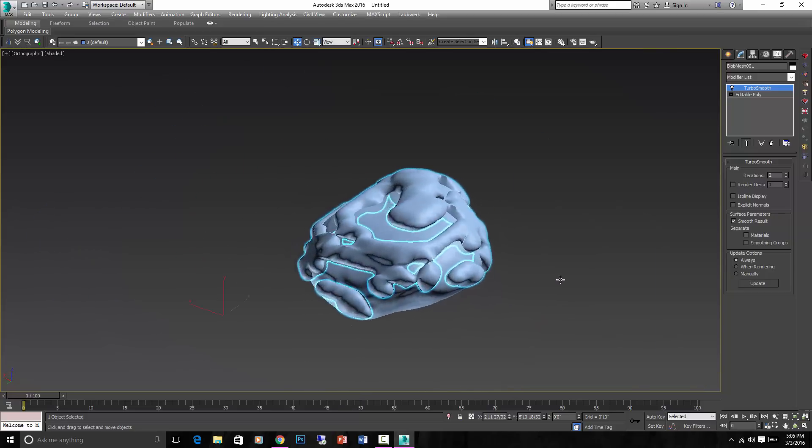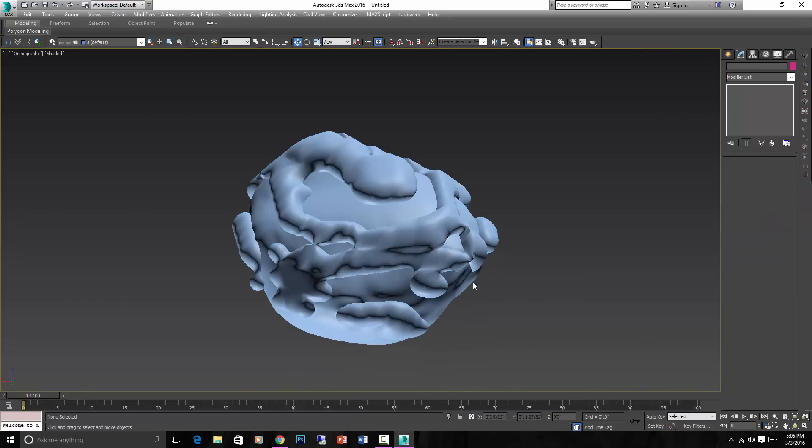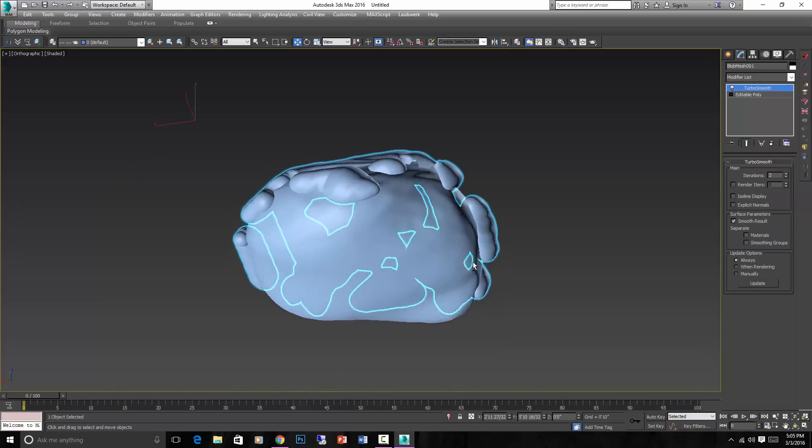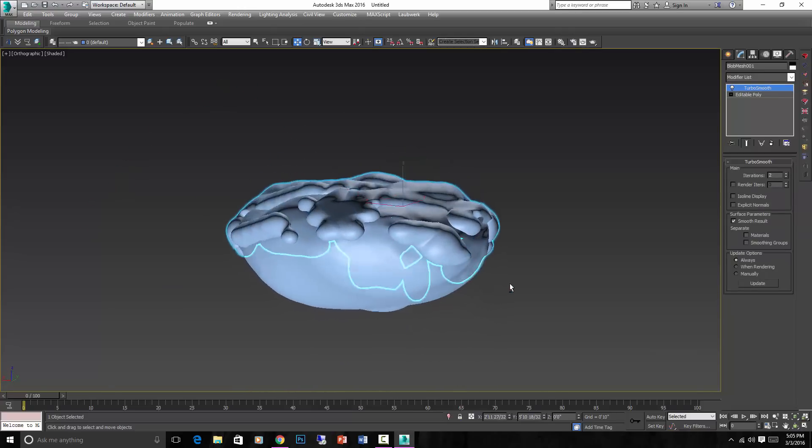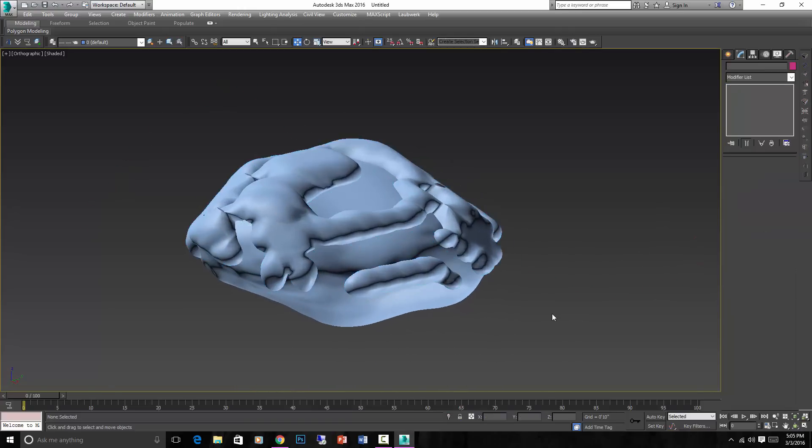The bigger the rock is, the easier it is to get a nice Blob Mesh to go on top of there. So that's one way to quickly generate some snow. Then you'd have to go and make a snow material and apply it to this.